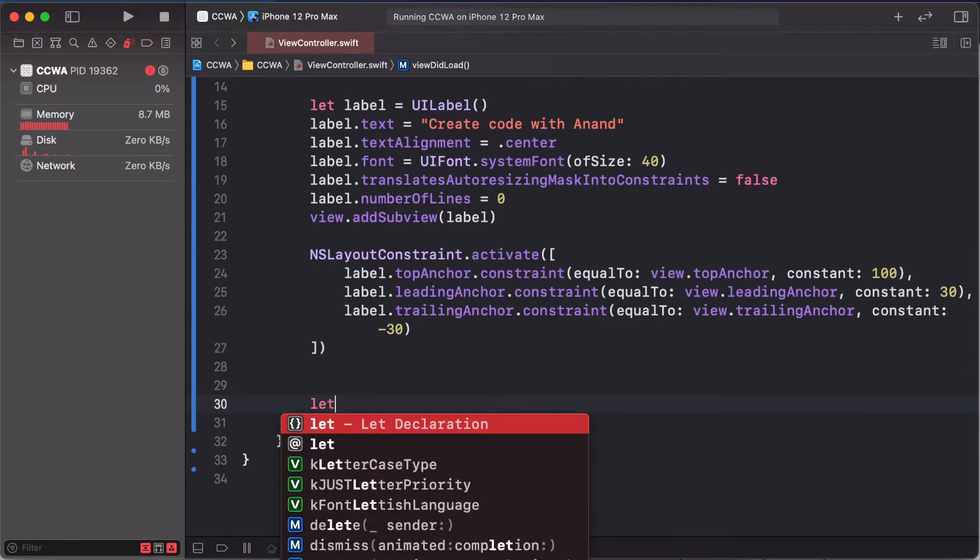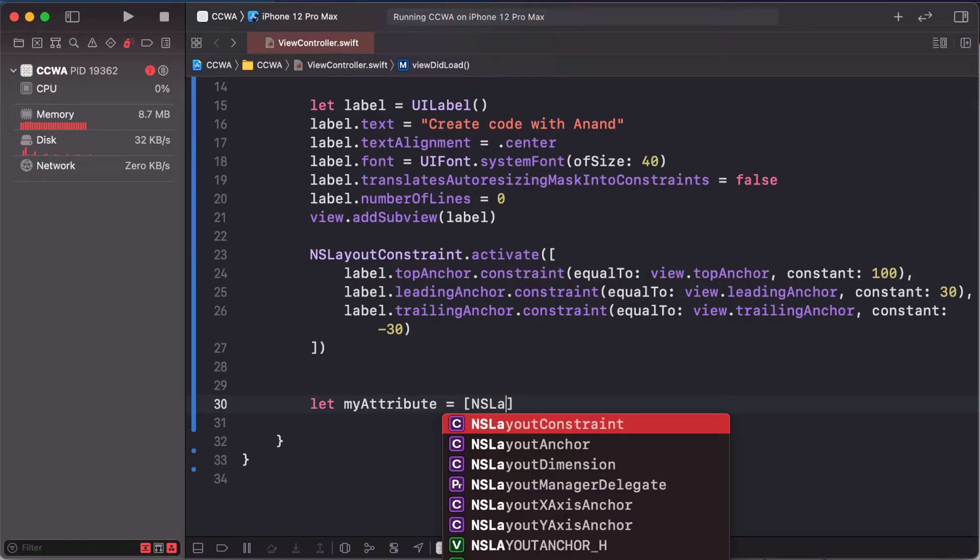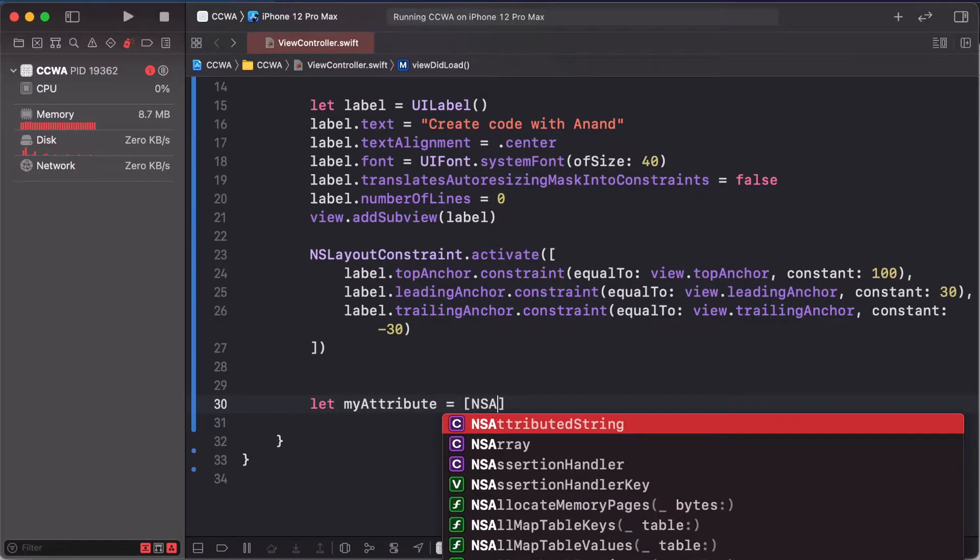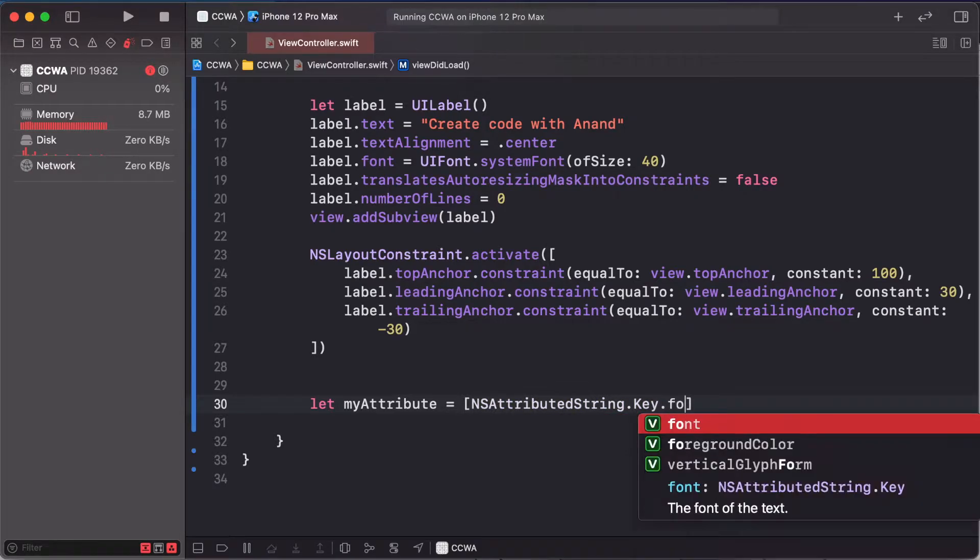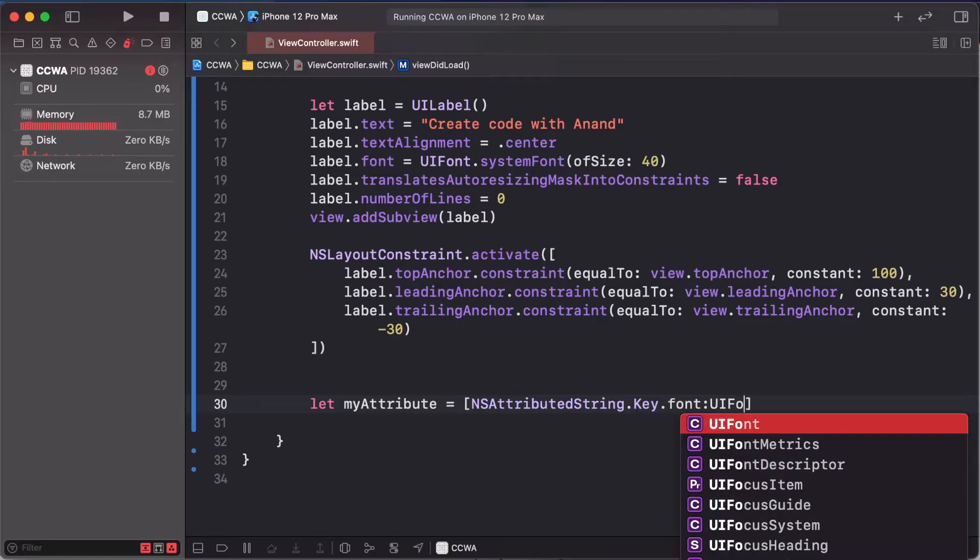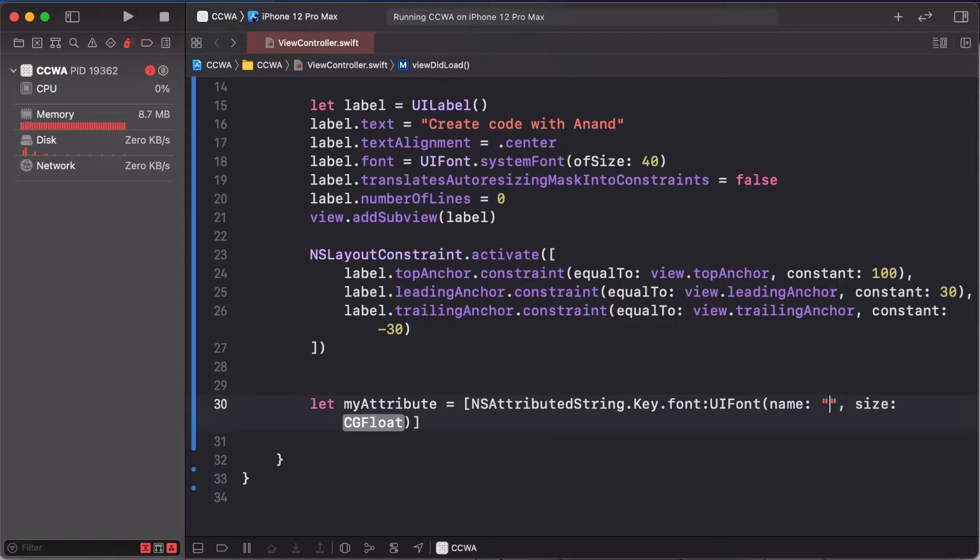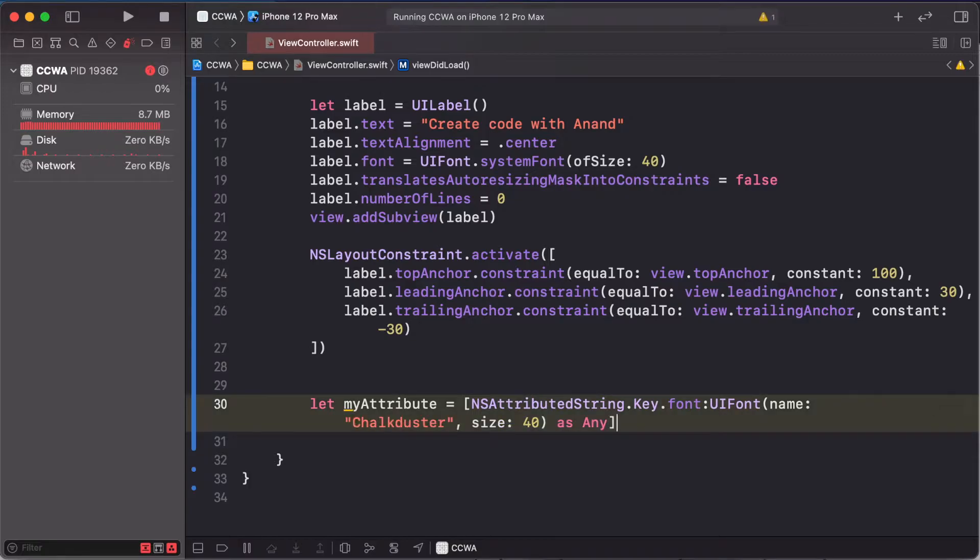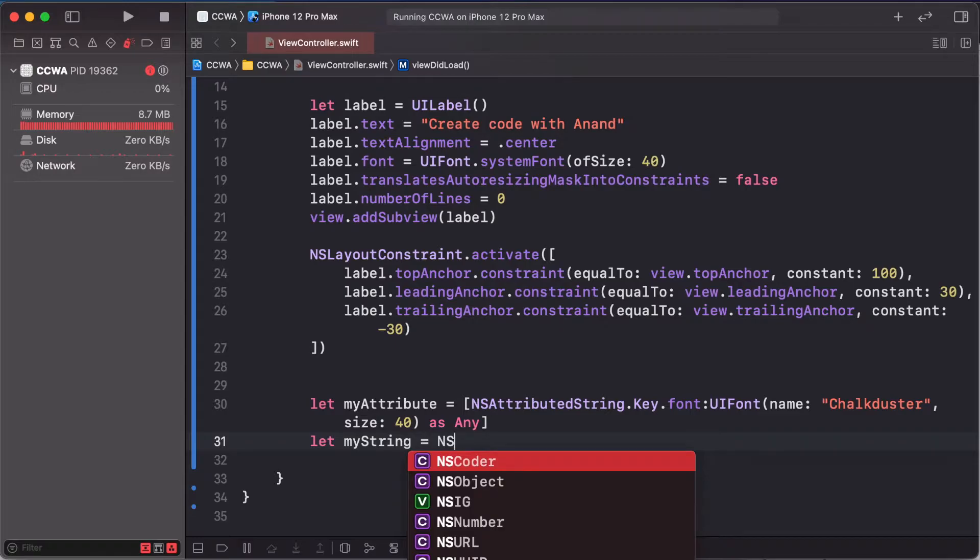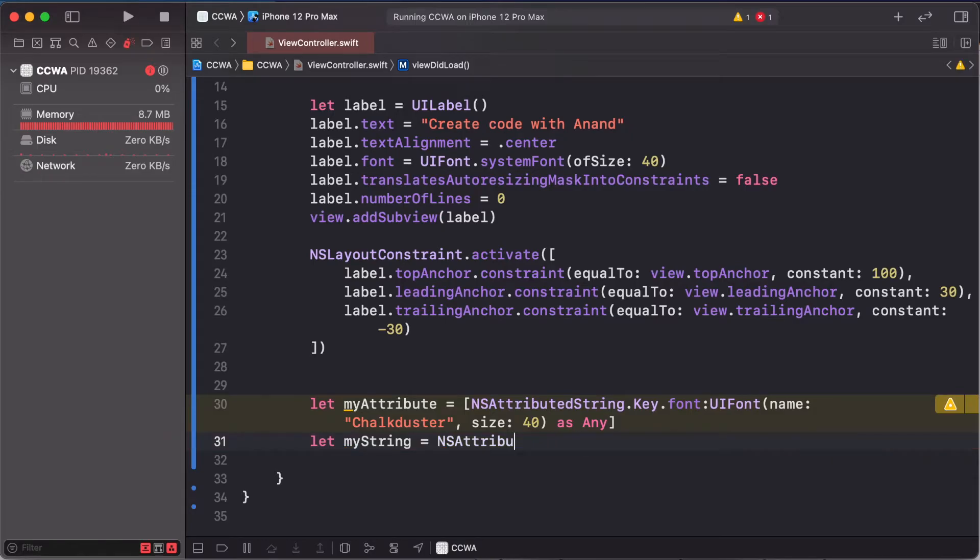First of all, create my attribute: NSAttributedString.Key.font and UIFont. We are using a custom font like name, and this size is of 14. The return is UIFont but this returns any in my string.